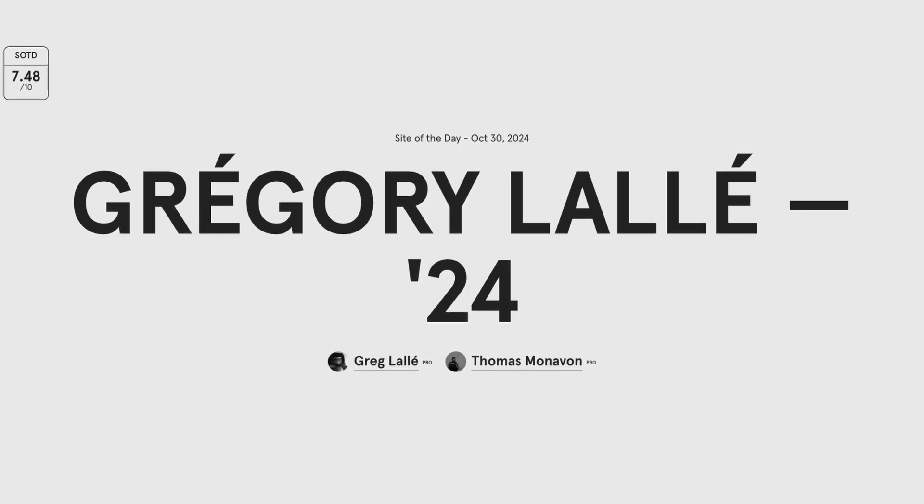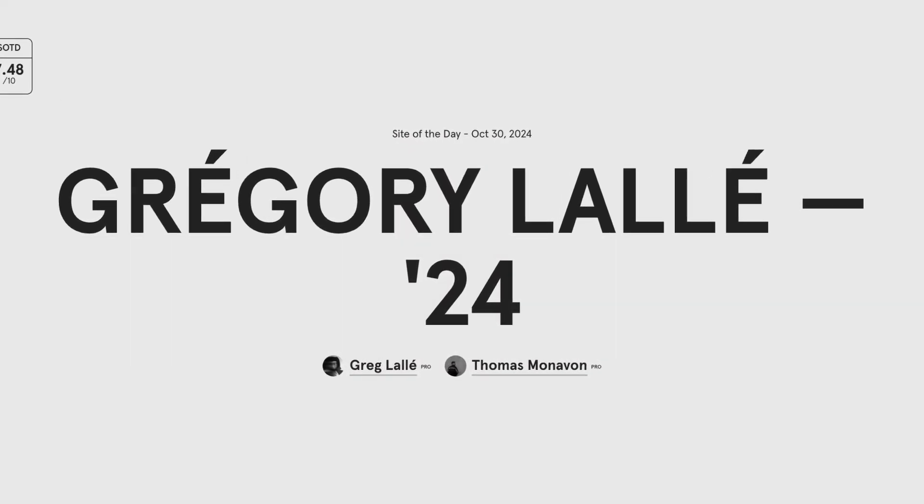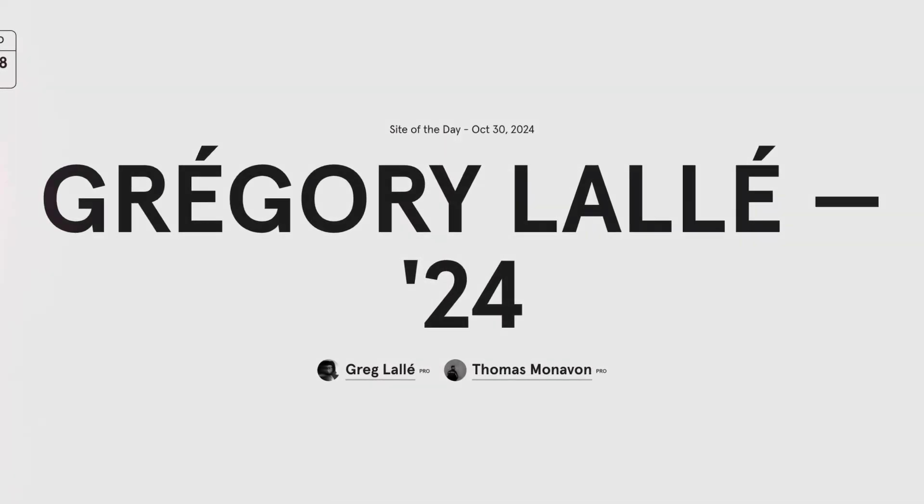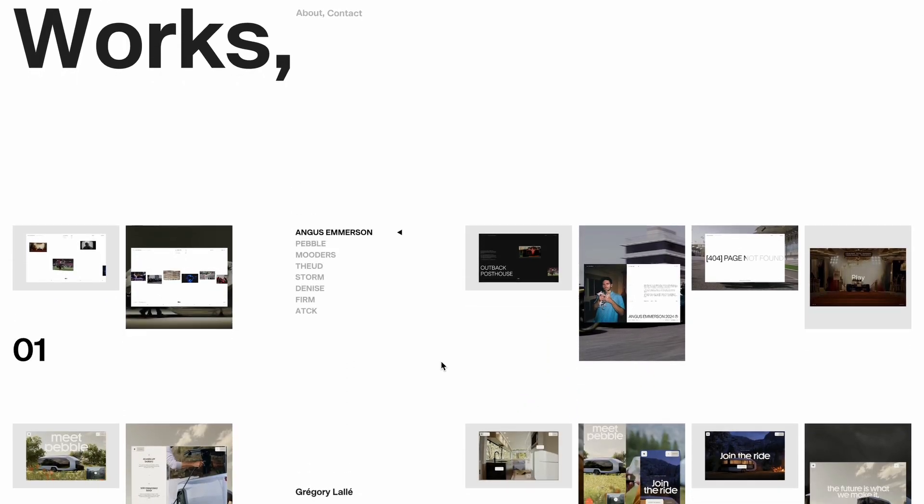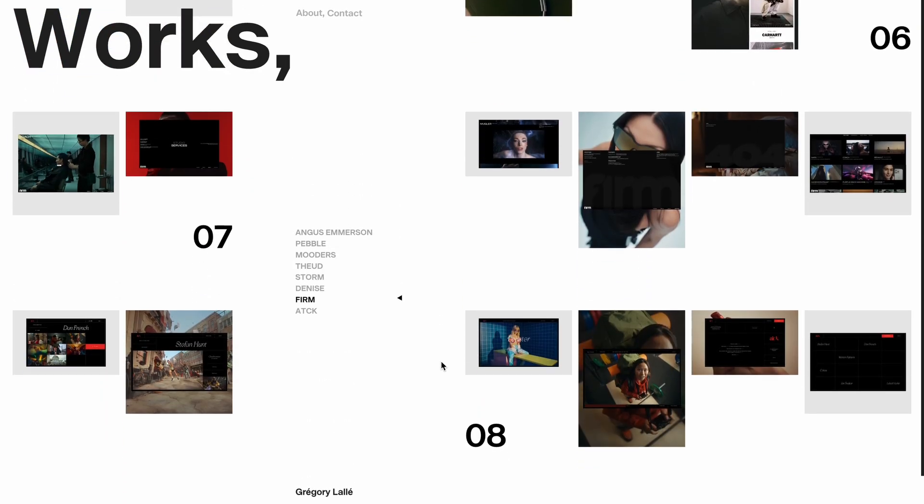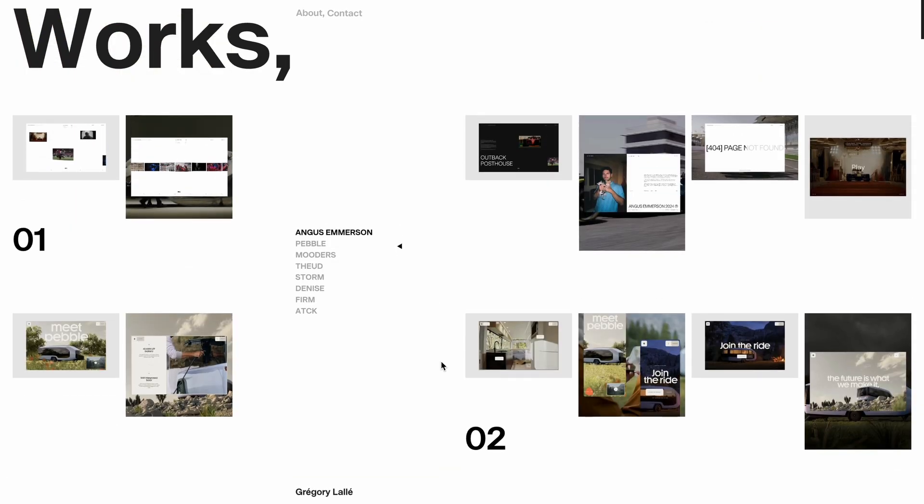While hunting for my next video idea, I came across this website that recently won site of the day and is up for the portfolio honors as well.